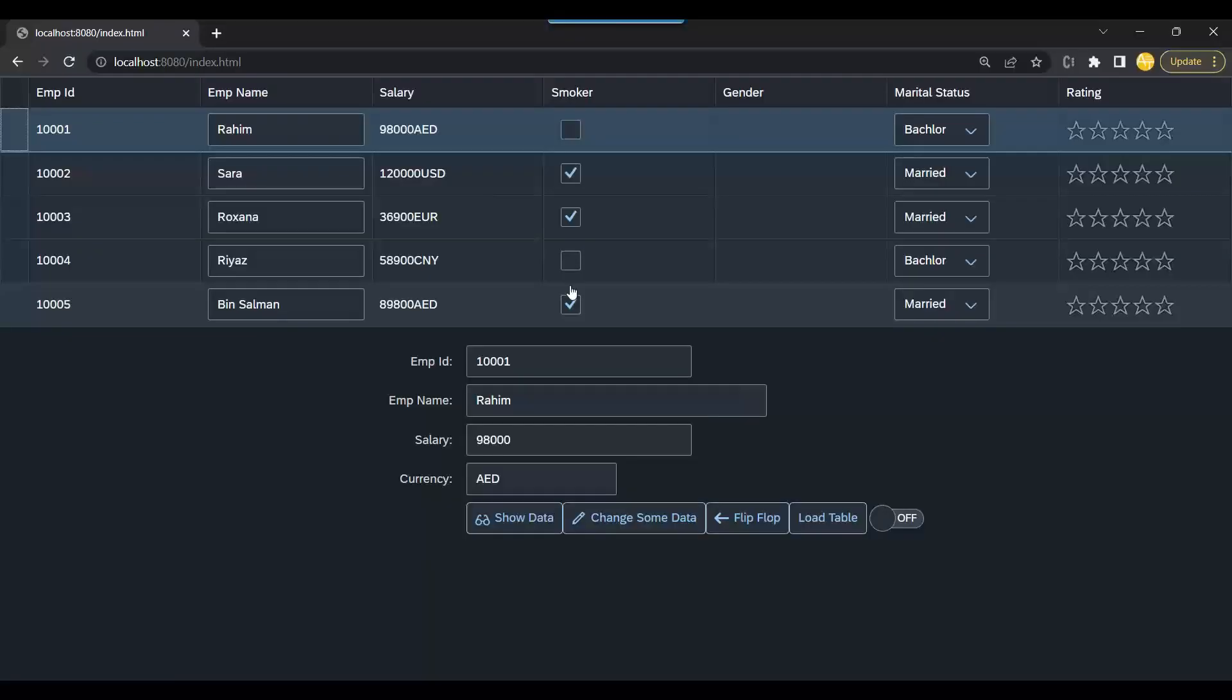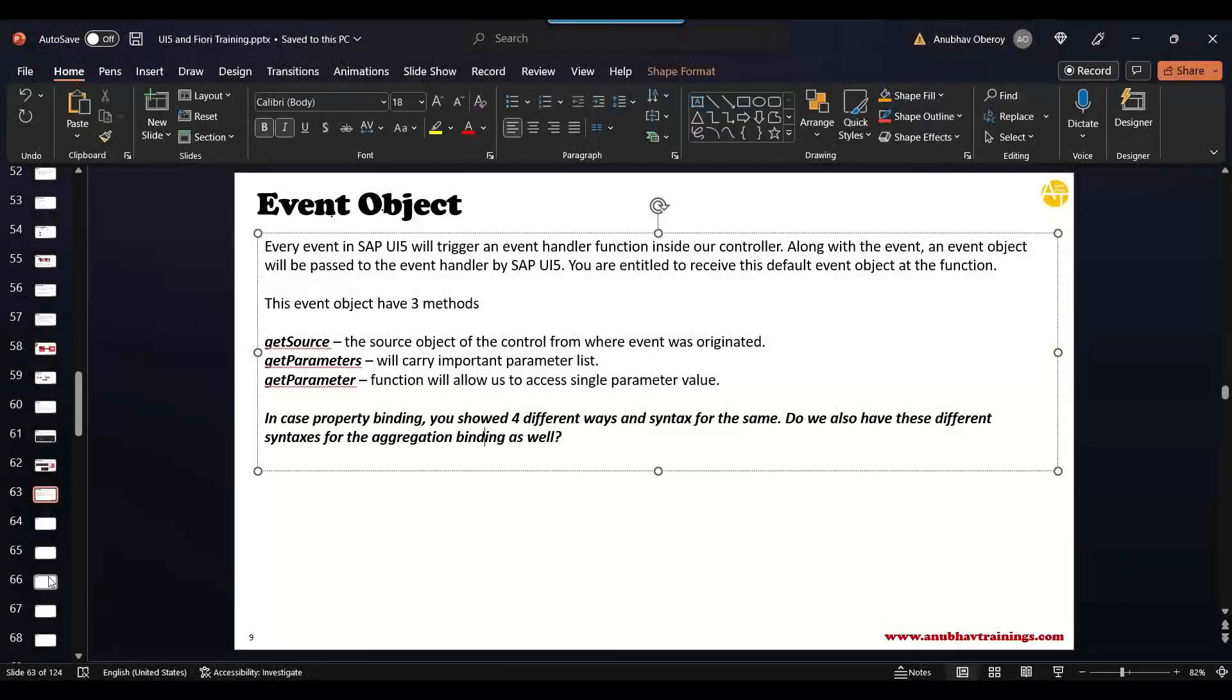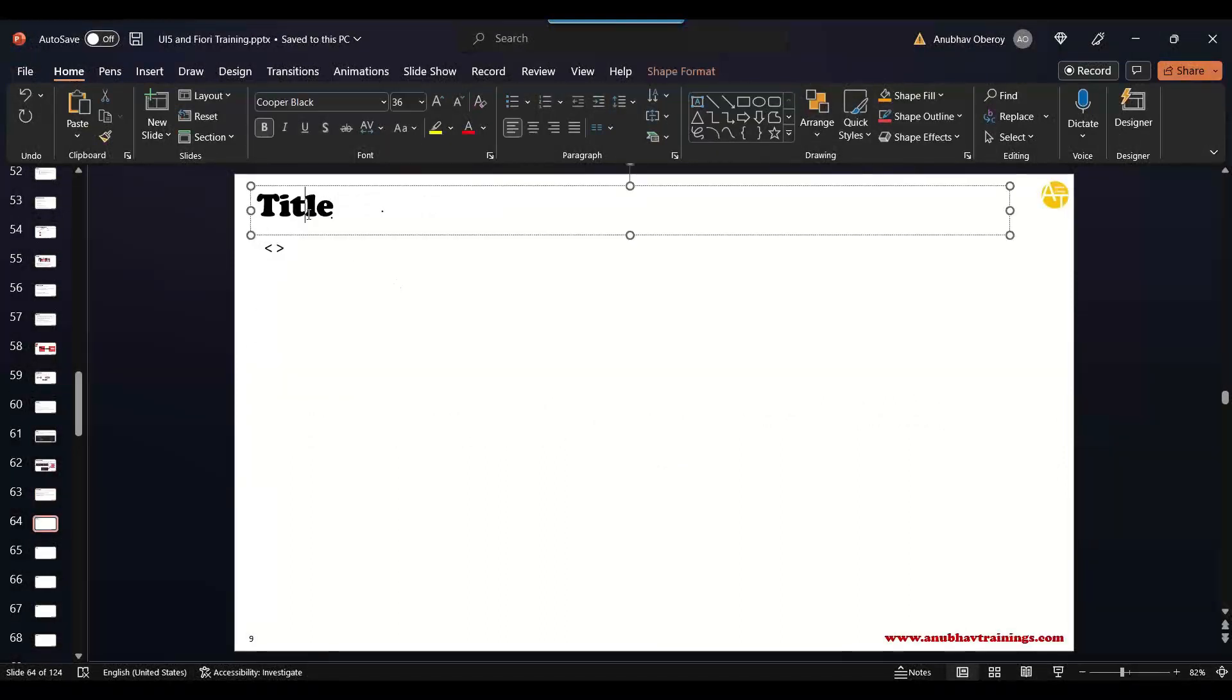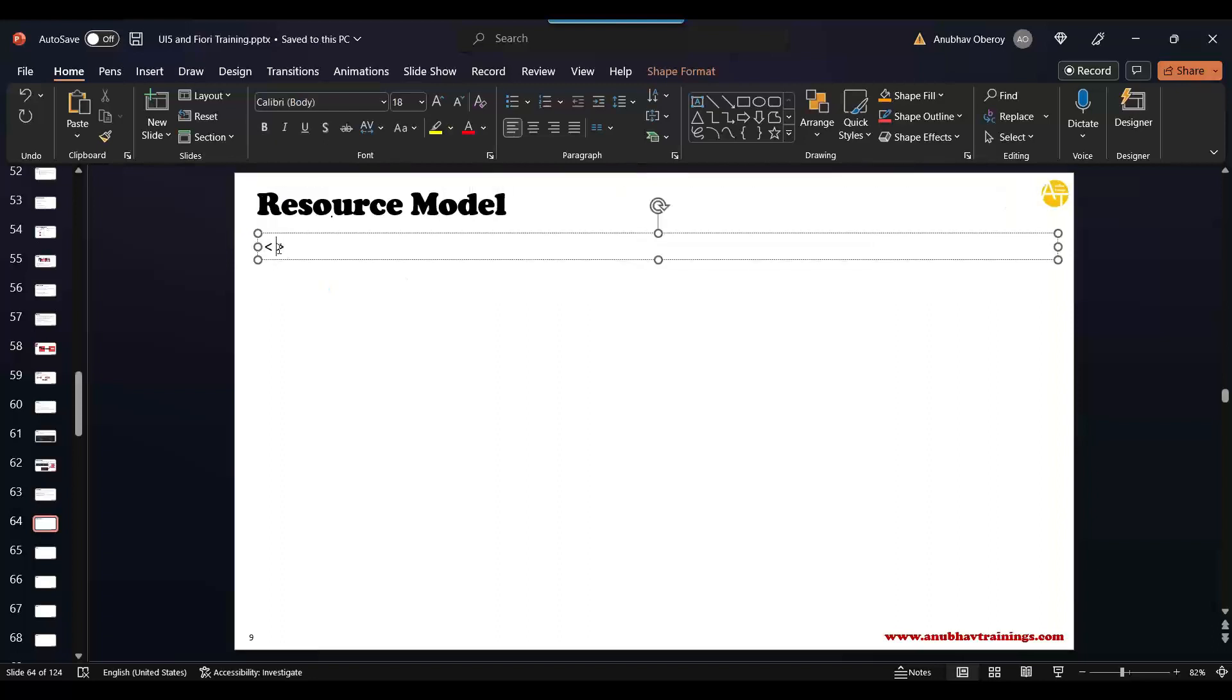So that was the concept of the XML model. Now let us go ahead and see the next step. What we are going to do is build the resource model. What is the purpose of the resource model? Let's talk about that.